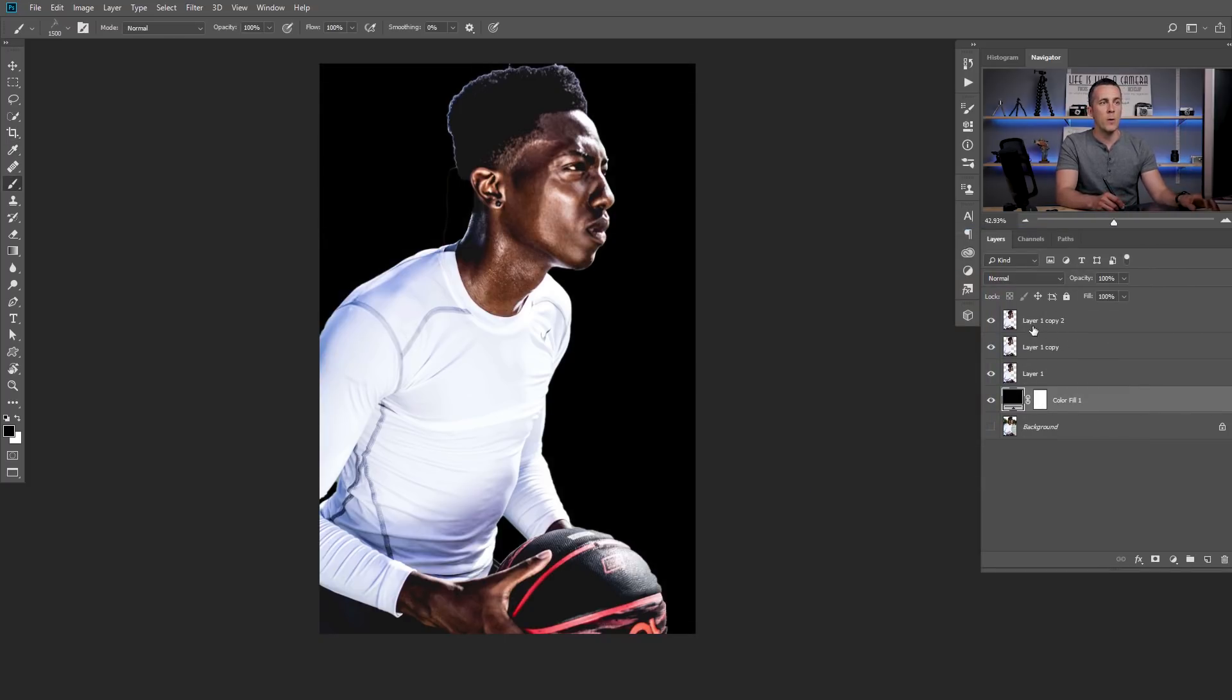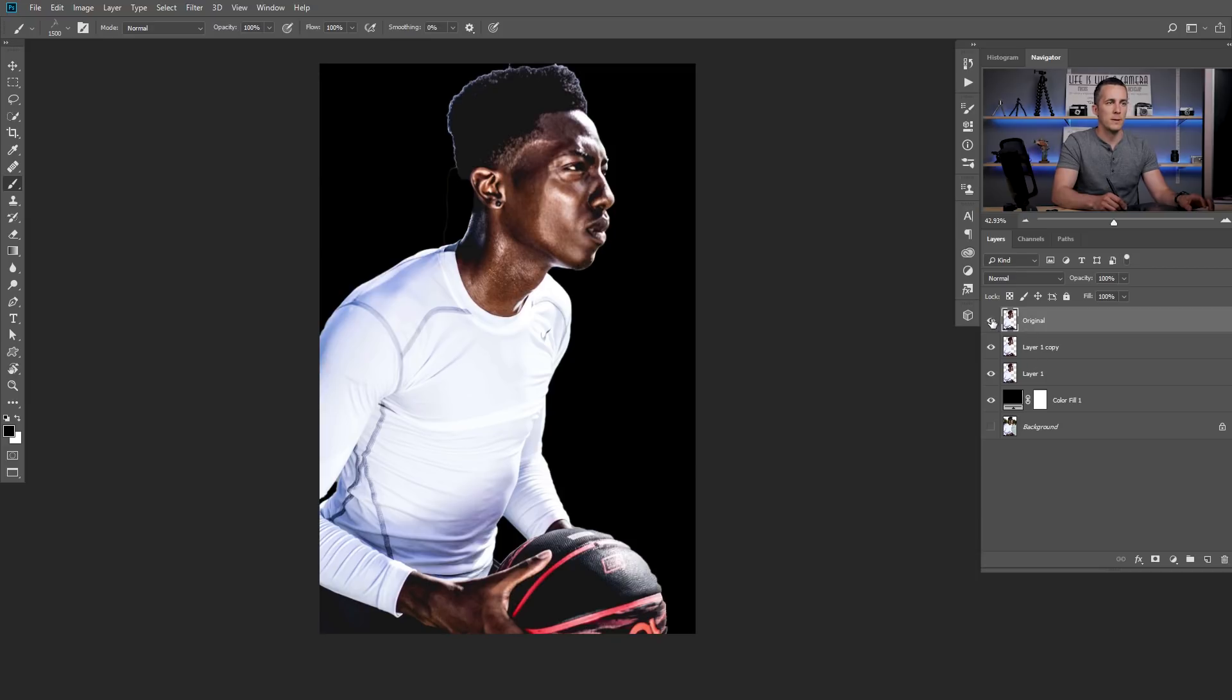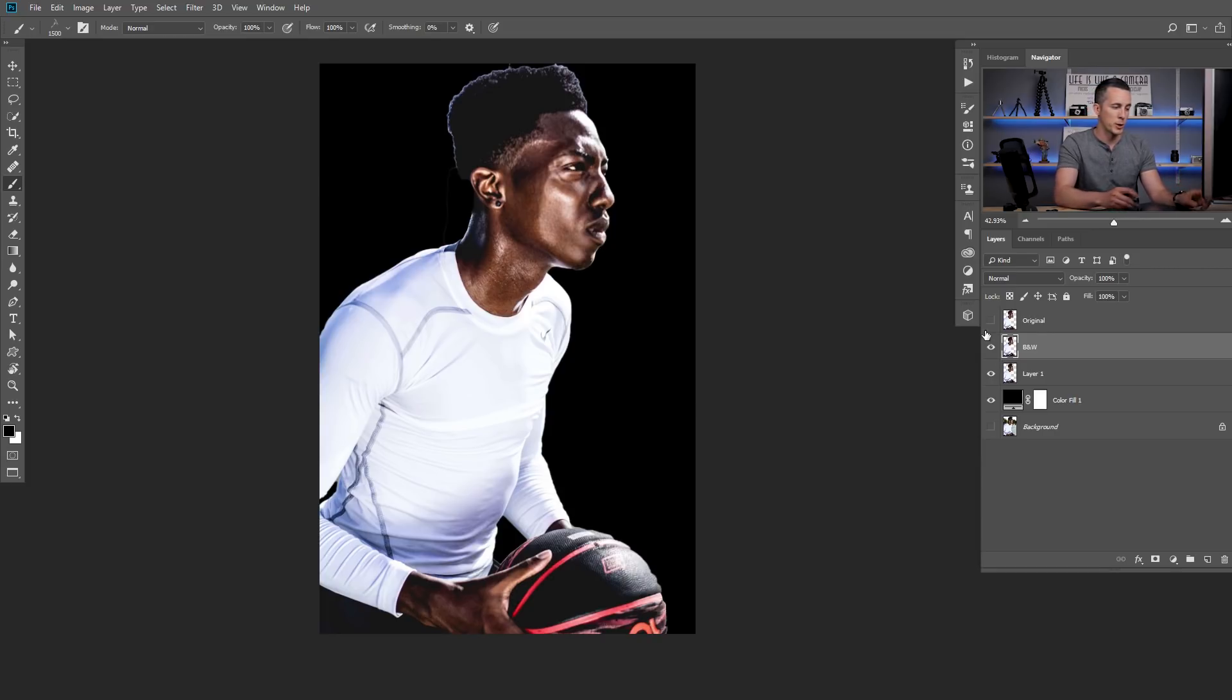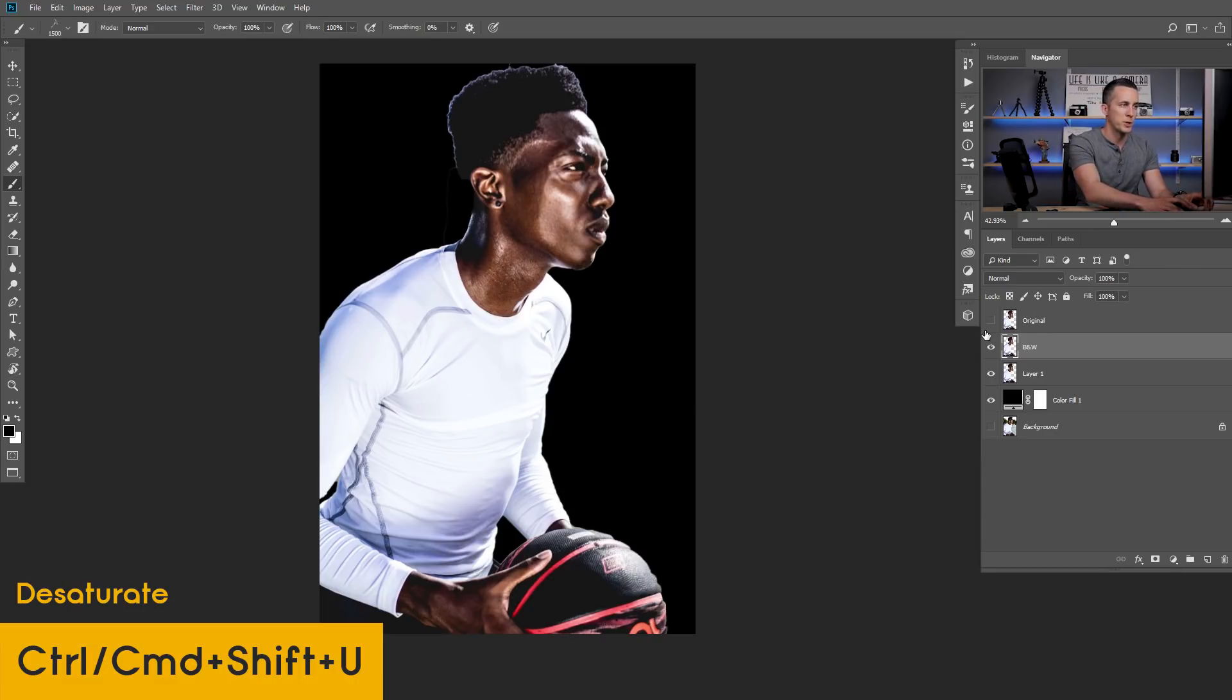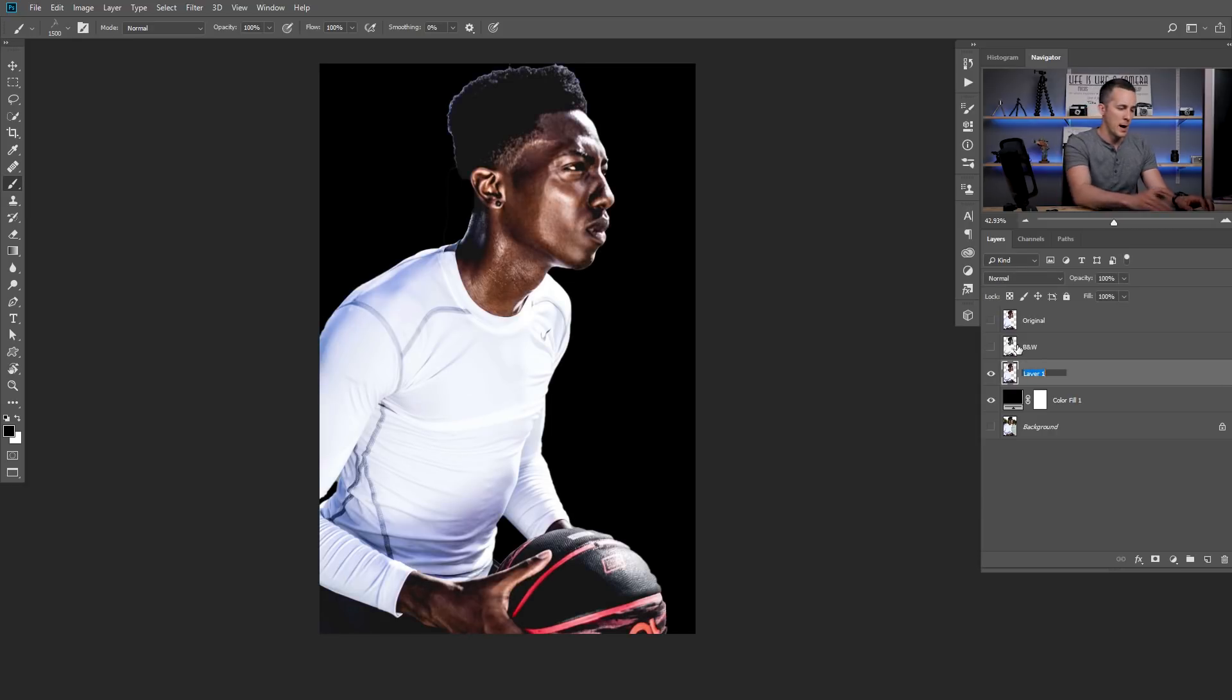Right now I want to rename those three layers! First I will rename original, second one let's hide first one, second one black and white, and I will convert it into a black and white with a keyboard shortcut Shift-Ctrl-U or Shift-Cmd-U and hide these two and the third one will be outline!